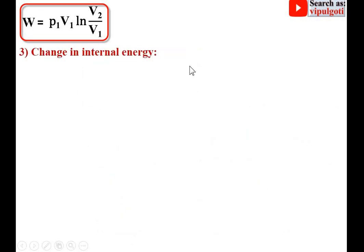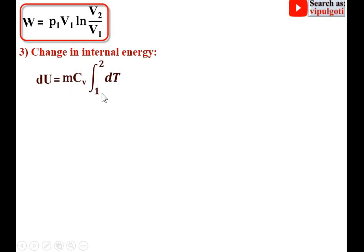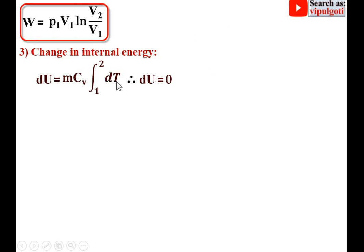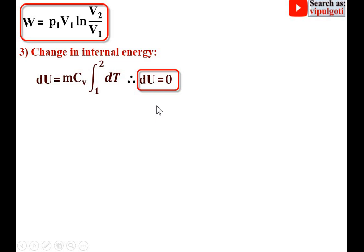Next, change in internal energy, denoted by dU, equals mcv∫dT from 1 to 2, which is simply mcv·dT. Here, dU = 0 because dT is the change in temperature, and for the isothermal process temperature is constant, so dT = 0. Therefore, the change in internal energy is 0 for the constant temperature or isothermal process.